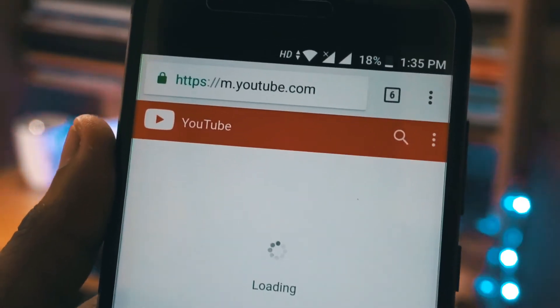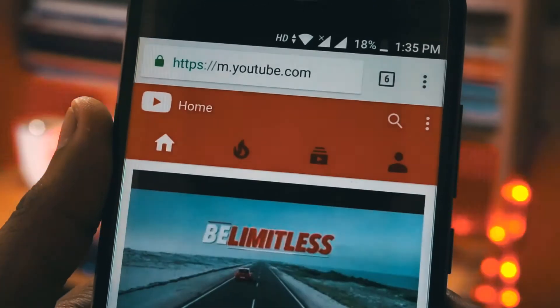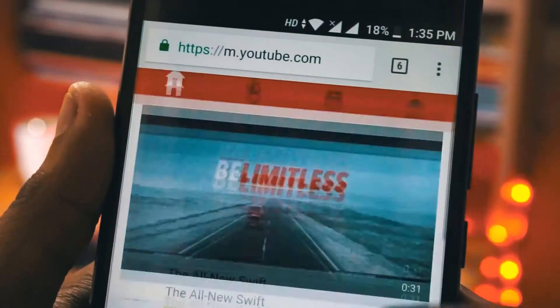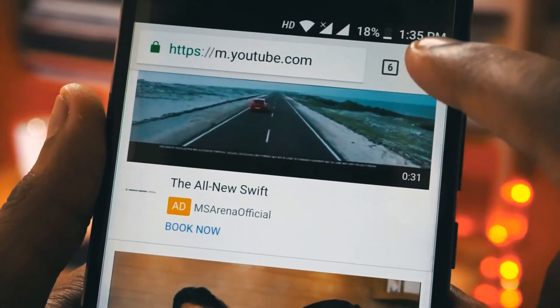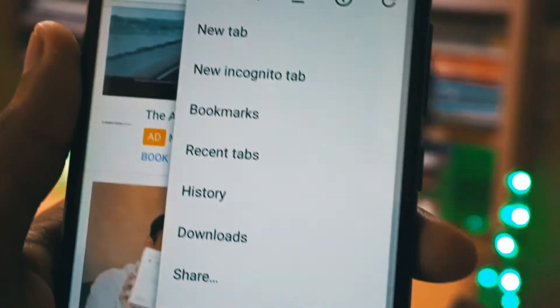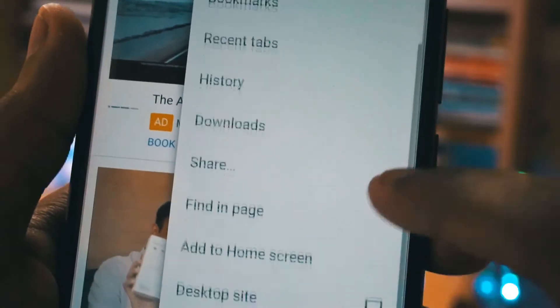I will show you how to enable picture-in-picture mode for YouTube videos. First of all, you have to go to Chrome and open up youtube.com, and enable the desktop version of the site.